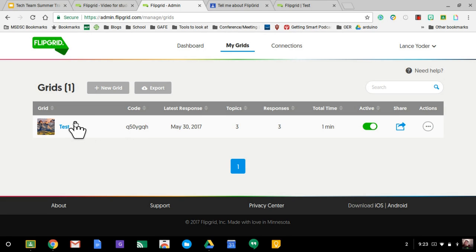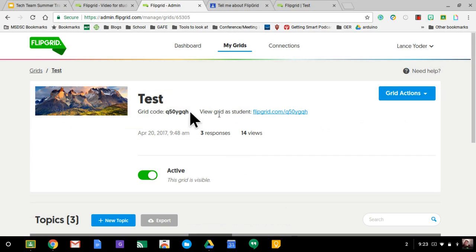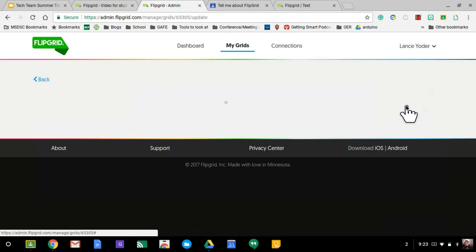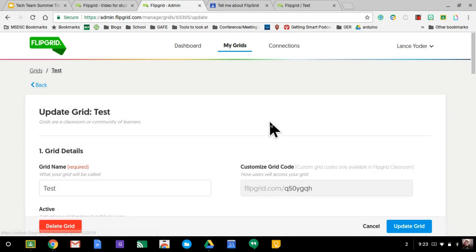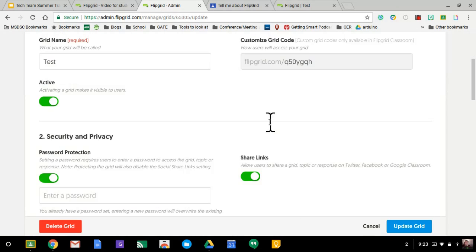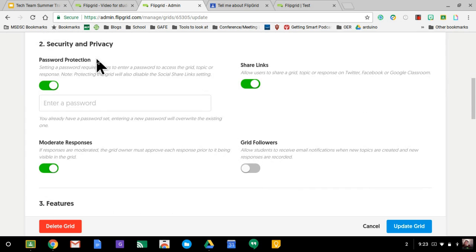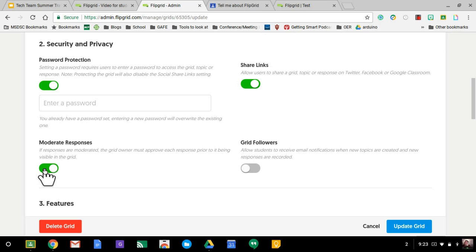And then what you want to do is here in the grid, you want to check your settings. I'm going to go to edit grid. And this is where you can make it active or inactive. You can password protect it, set the password. You can moderate responses. You can turn that off too. If you just want it to go and not be moderated, you could turn that off.